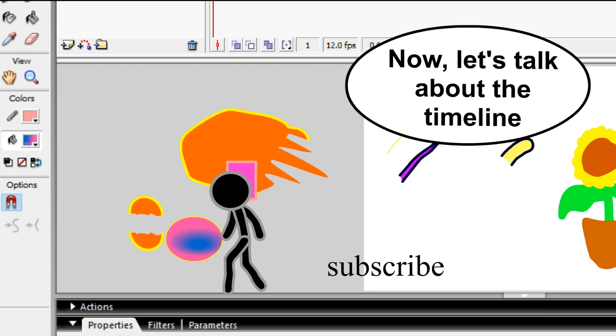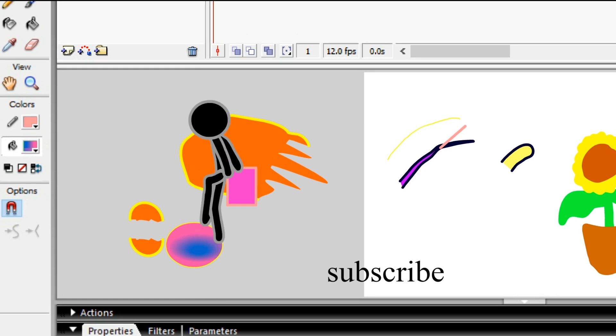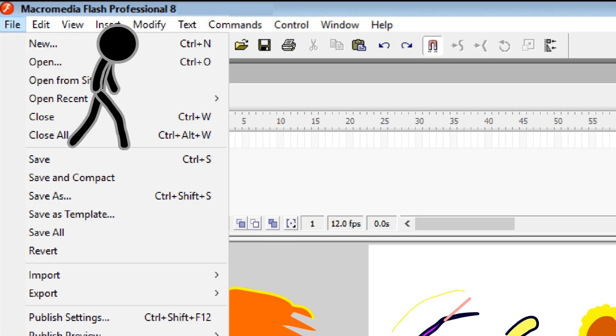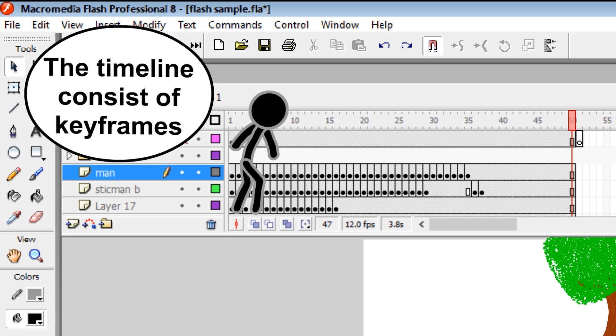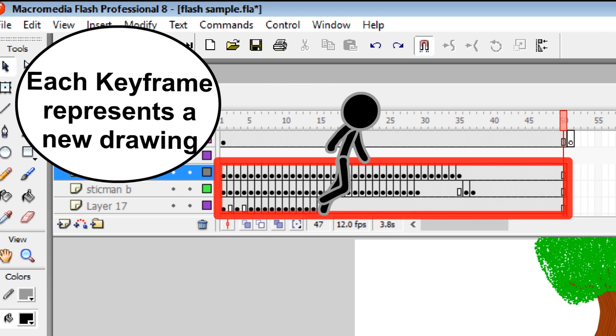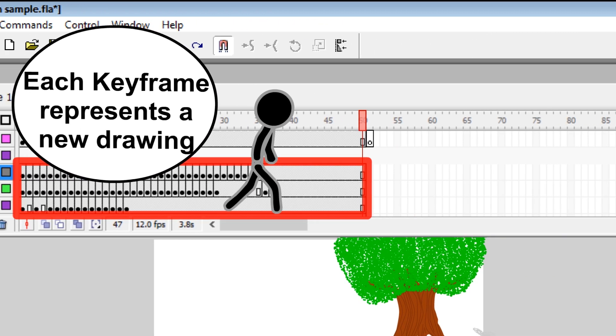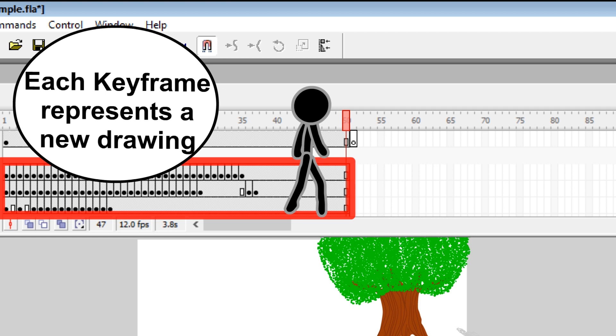Now let's talk about the timeline. The timeline consists of keyframes. Each keyframe represents a new drawing.